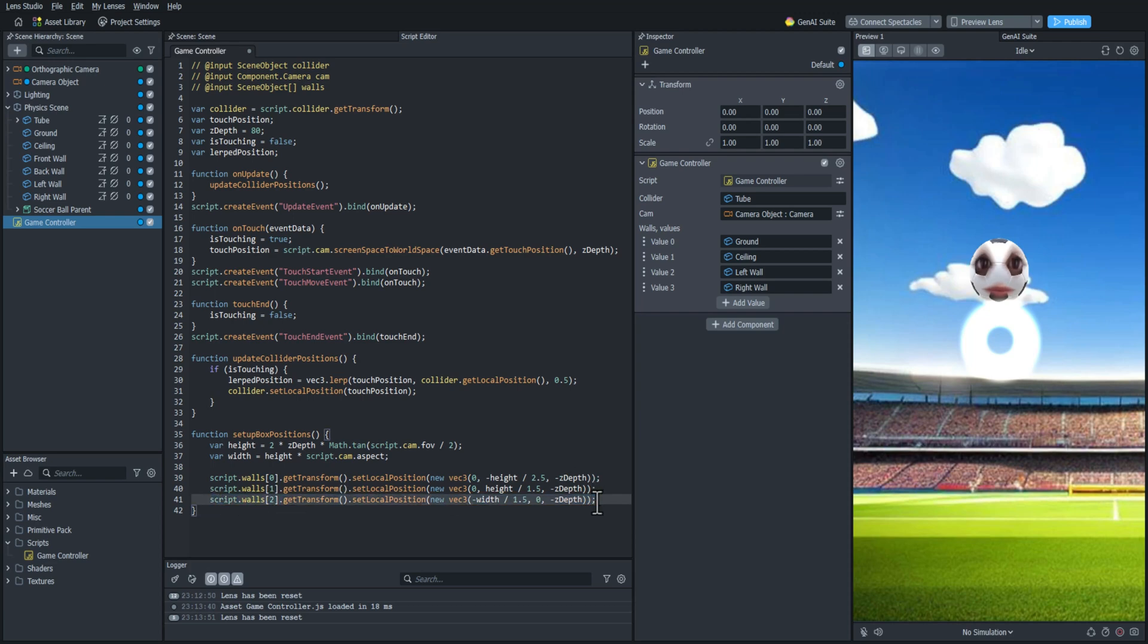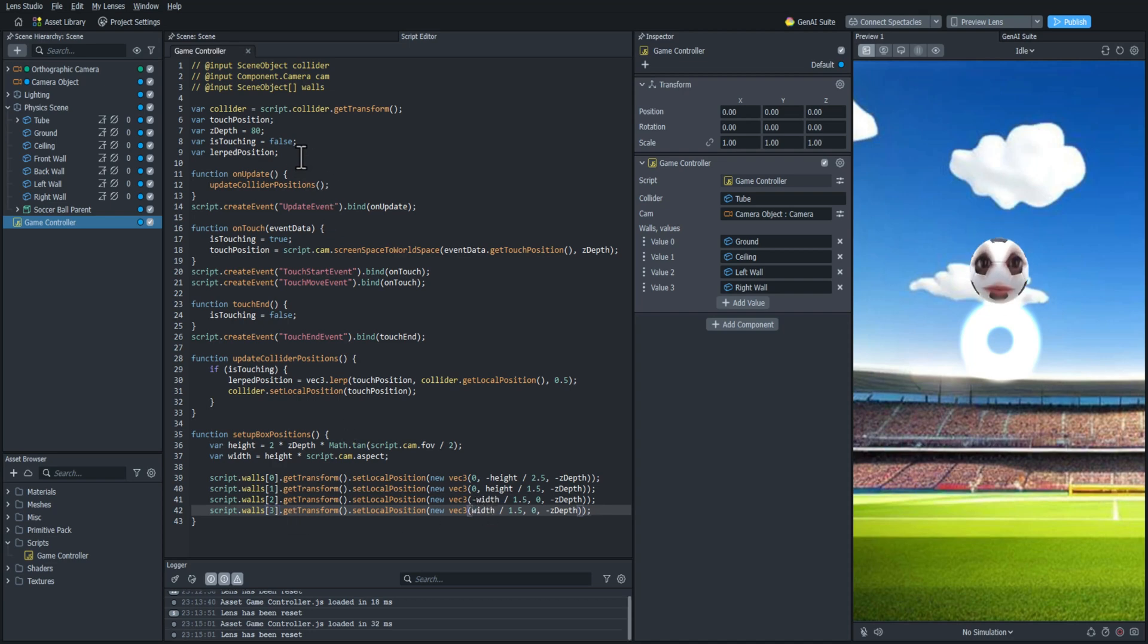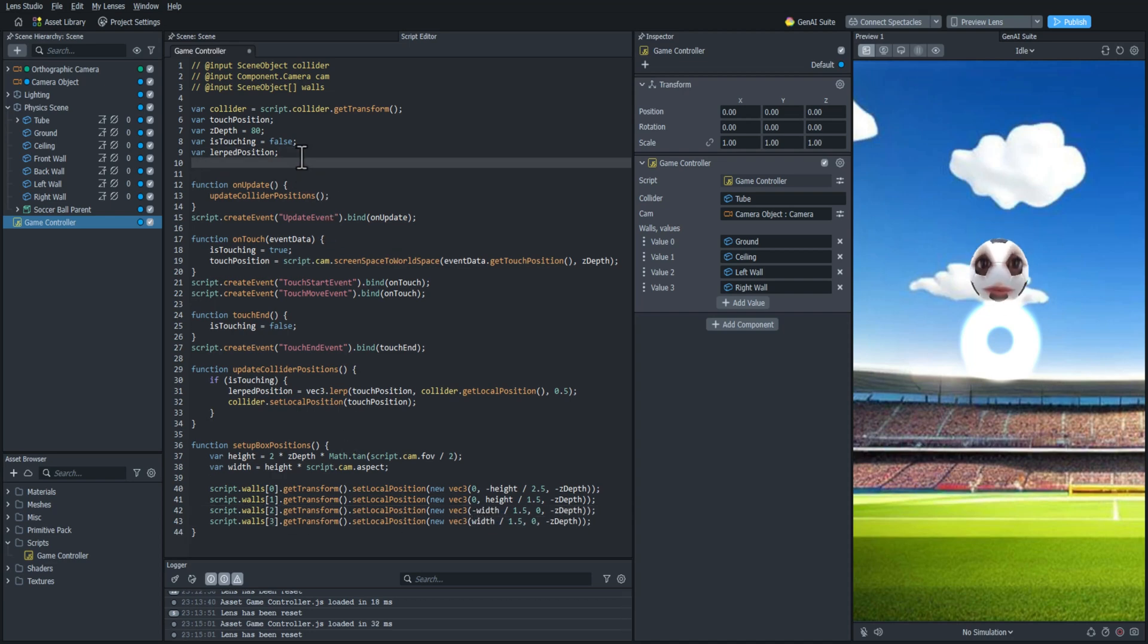And then finally we're going to set the fourth wall, which is going to be the right wall. And all we have to do here is take out the negative in the width. And that should put it on the opposite side.